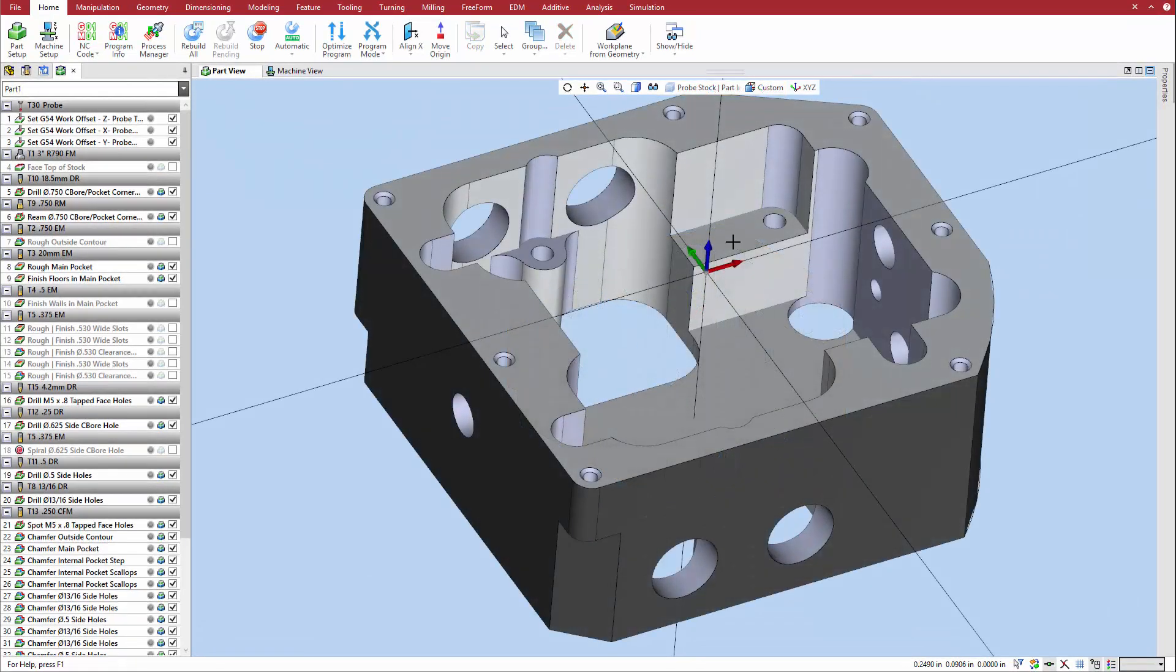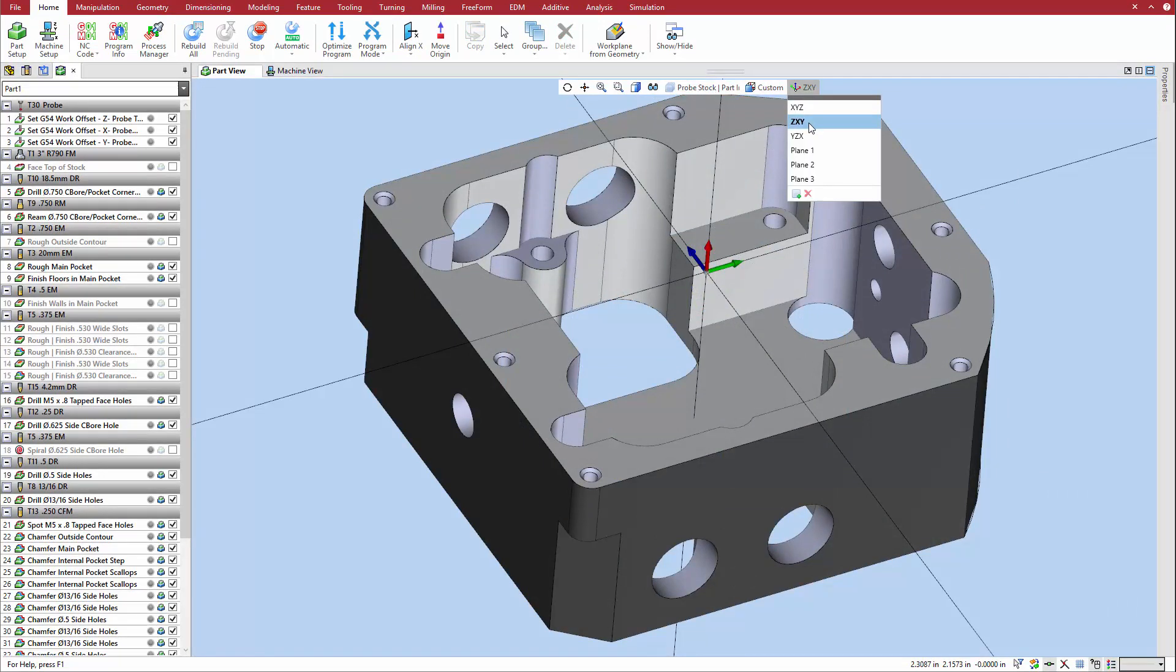Select an appropriate work plane for the feature. Like any other subtractive toolpath strategy, the Z vector of the work plane must be parallel with the desired part feature.